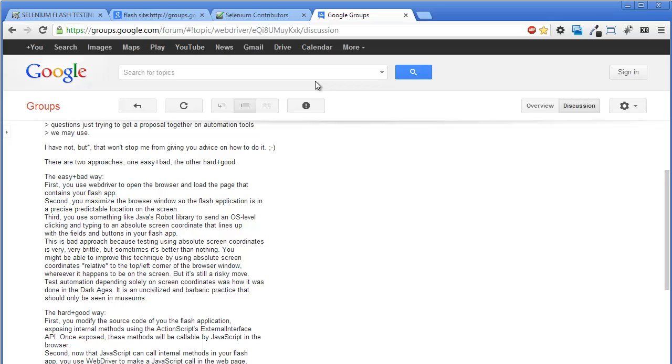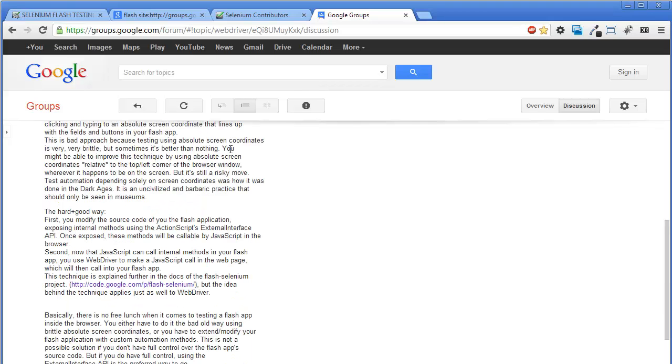Second idea is to ask developers to expose internal methods of Flash app. JavaScript can call internal methods in your Flash app, so now you can use WebDriver to make a JavaScript call in the web page which will then call into your Flash app. So in the next video, we will see Flash interaction with JavaScript.